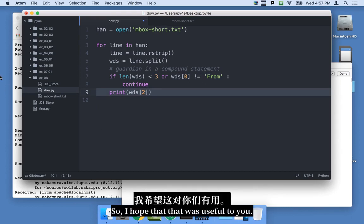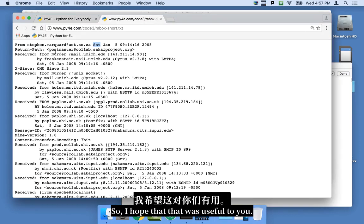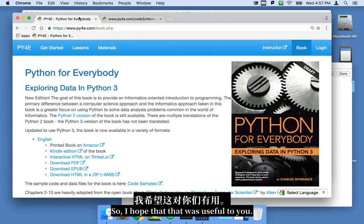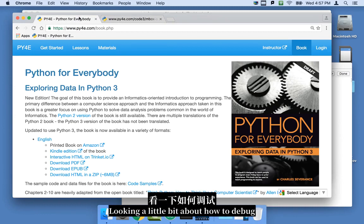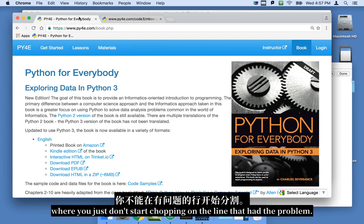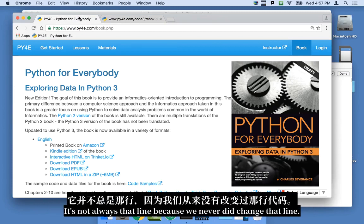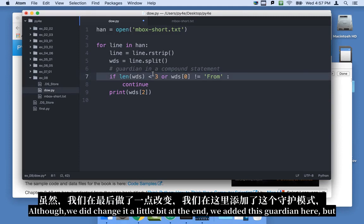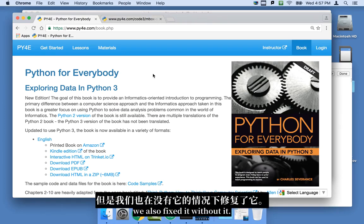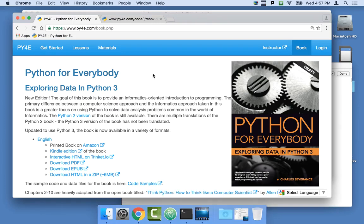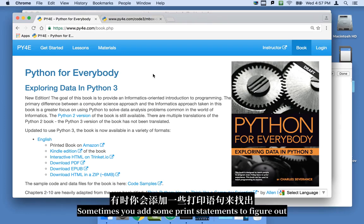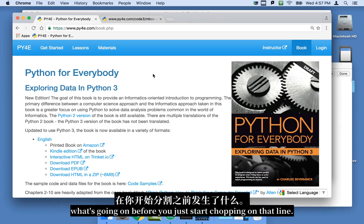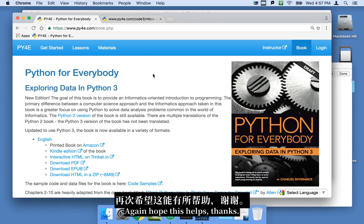So I hope that that was useful to you, looking a little bit about how to debug, where you don't just start chopping on the line that had the problem. It's not always that line, because we never did change that line. Although we did change it a little bit at the end, we added this guardian here. But we also fixed it without it. Sometimes you add some print statements to figure out what's going on before you just start chopping on that line. So again, I hope this helps. Thanks.